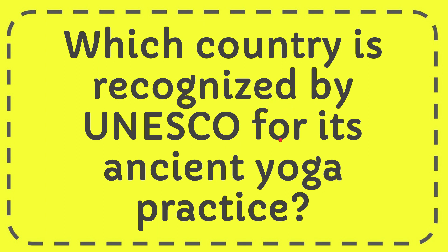In this video I'm going to give you the answer to this question. The question is which country is recognized by UNESCO for its ancient yoga practice.